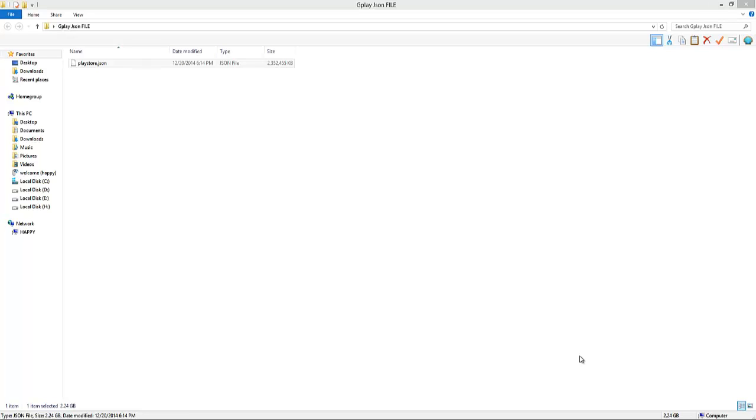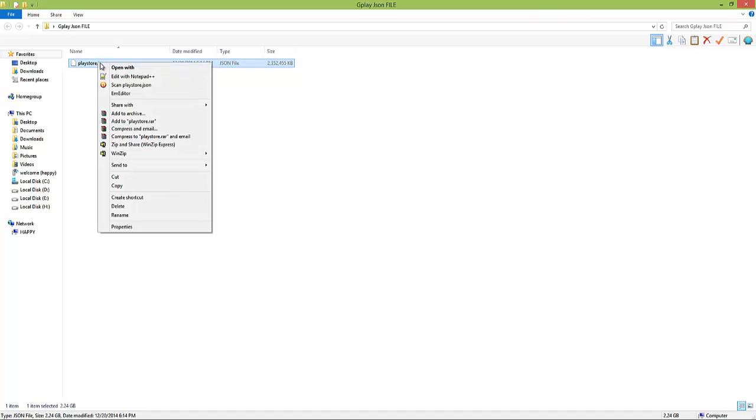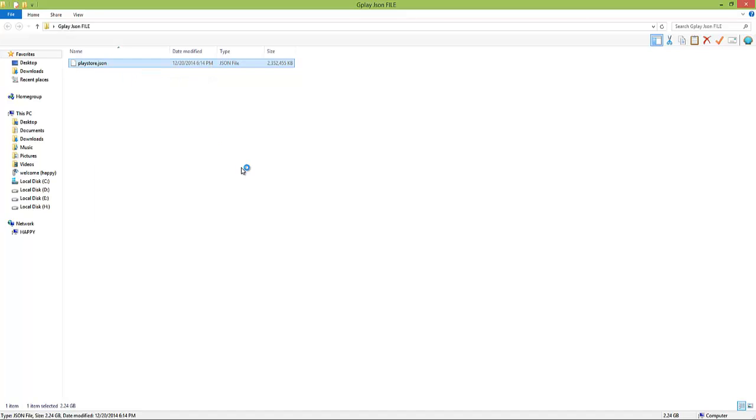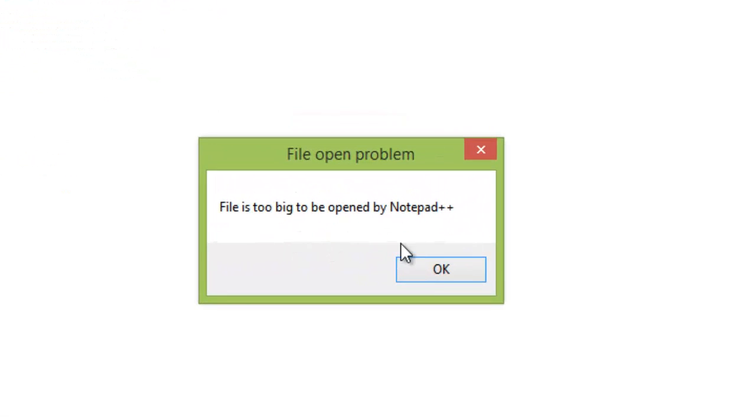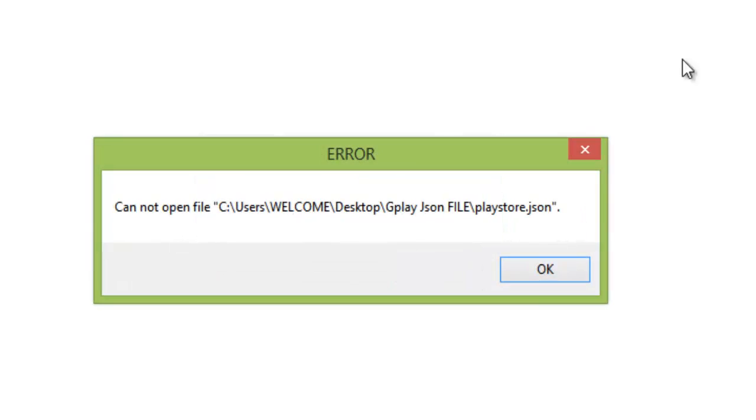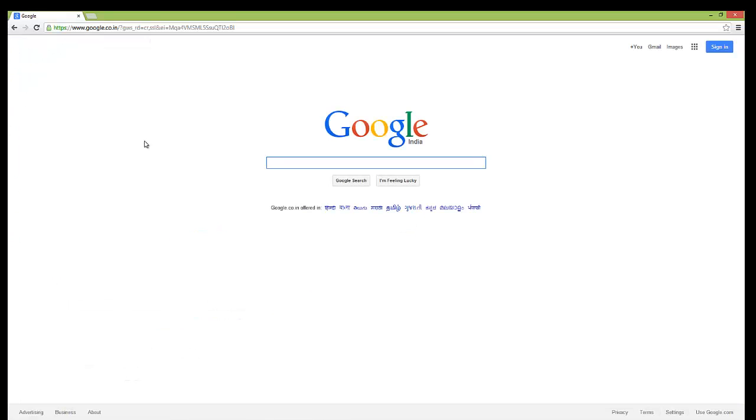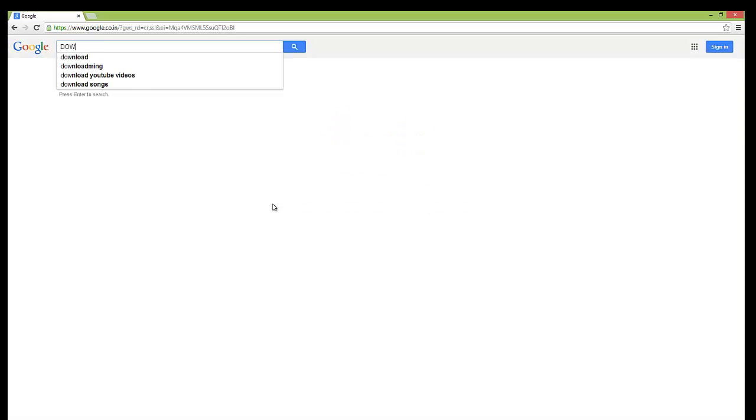How to split a large text file into small units. Here you can see I am trying to open this file in Notepad Plus Plus, but you can see the message 'file is too big to be opened by Notepad Plus Plus'. So how can we open this file? To open this file we need to split this file into small units, so go to Google and download.